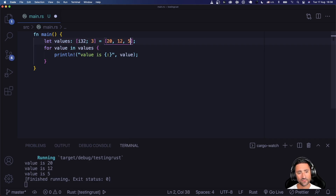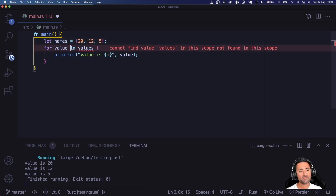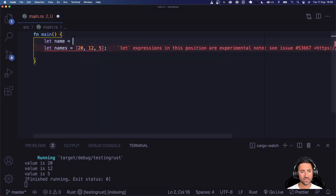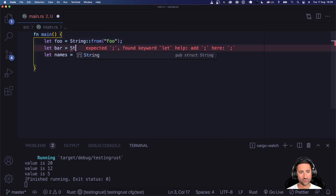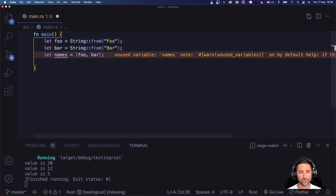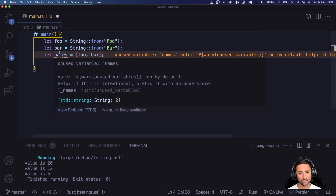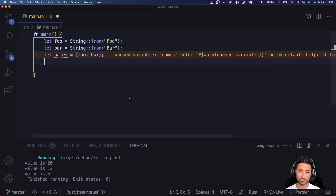What if you have an array of strings? Let's say you have a variable `foo` set to `String::from("foo")` and `bar` set to `String::from("bar")`, then you place them in a `names` array. Now `names` is an array of String objects of length two.